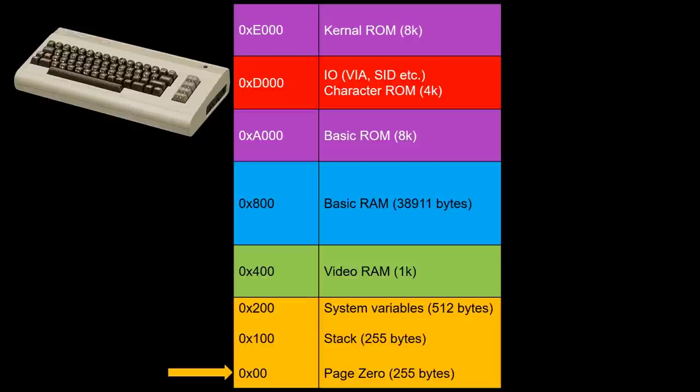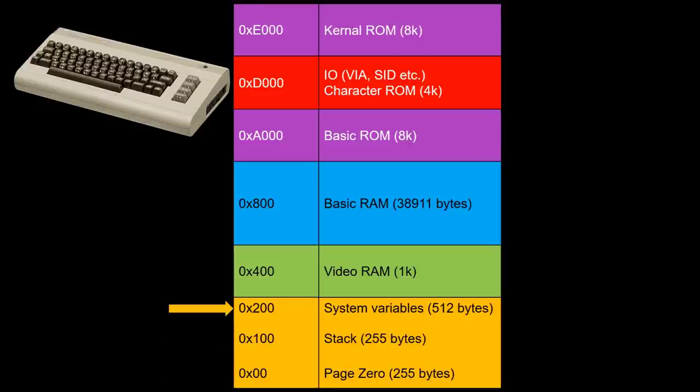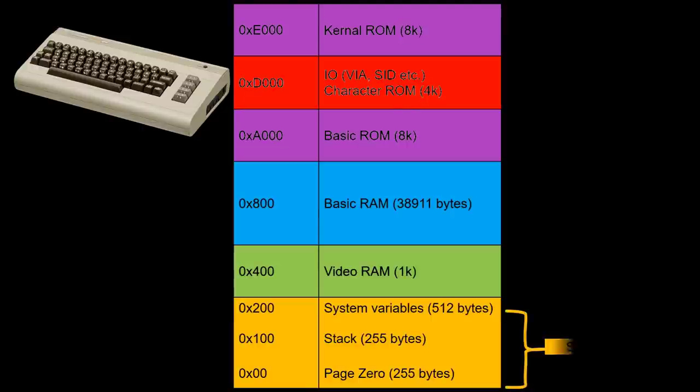Here is the memory map of a C64. In the first 1k RAM bytes are page 0, the CPU stack, and various variables used by the kernel and basic interpreters. Of these, 819 bytes are mapped to a C array in the Arduino's RAM.